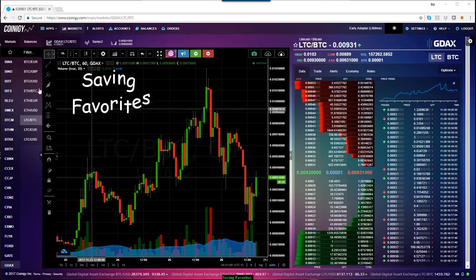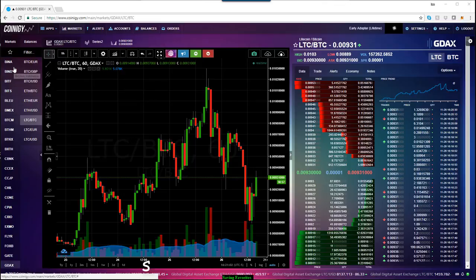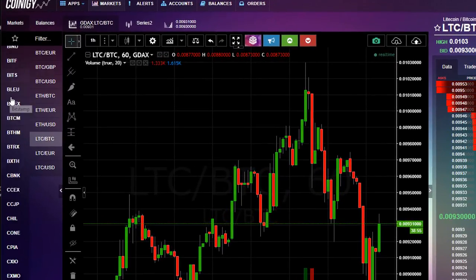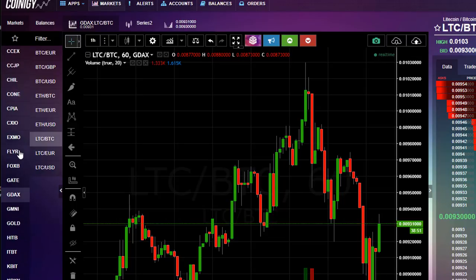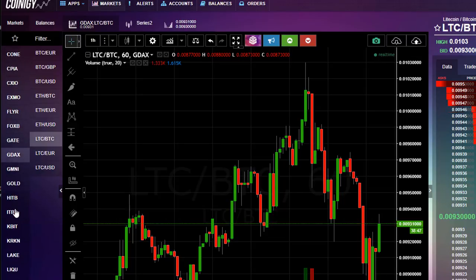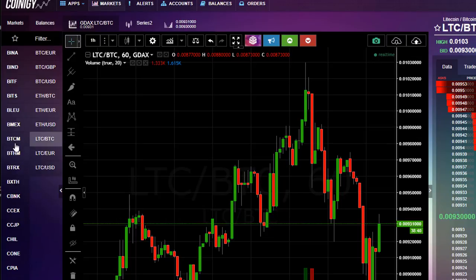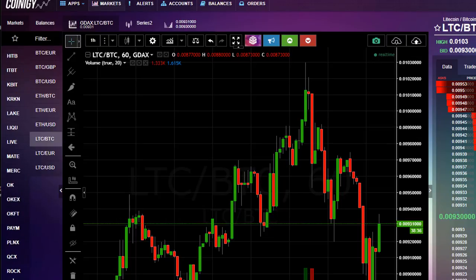If you look at the left side of the Coinergy platform, you've got two columns. The first column on the left is a list of all the exchanges, and these are global exchanges that you can use to trade cryptocurrencies on. The one that we recently connected to was GDAX, but some other familiar ones on here would be Bittrex, or if you scroll down, you also have access to Poloniex and Kraken.